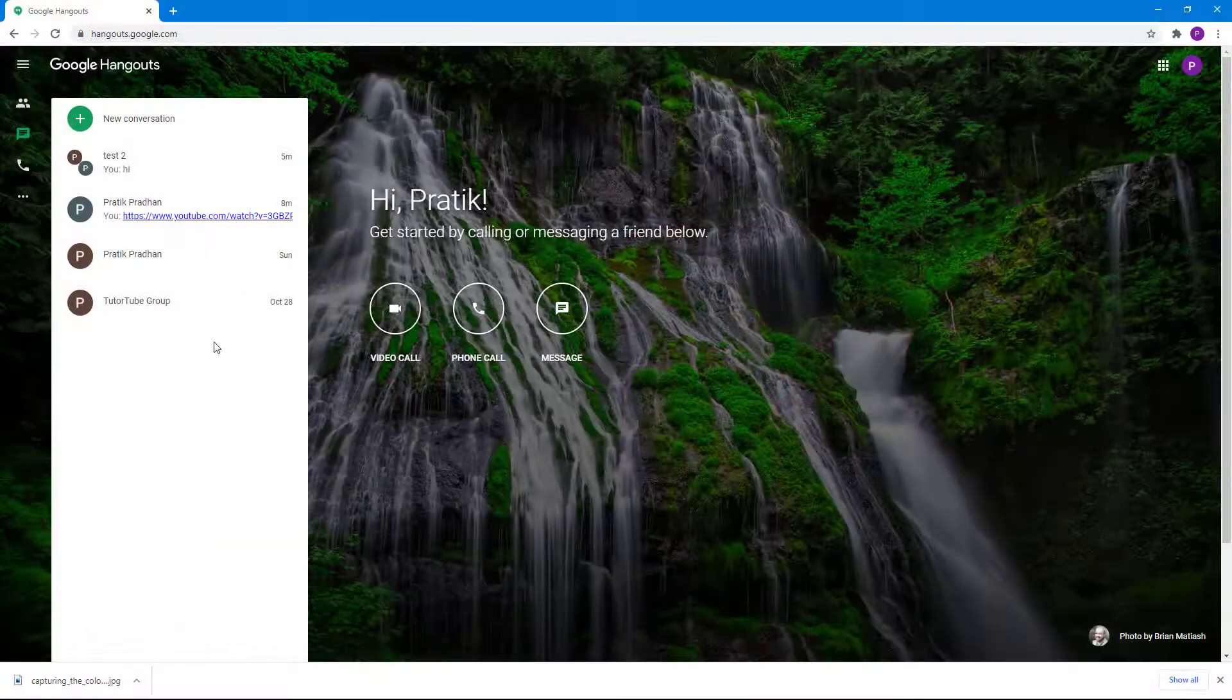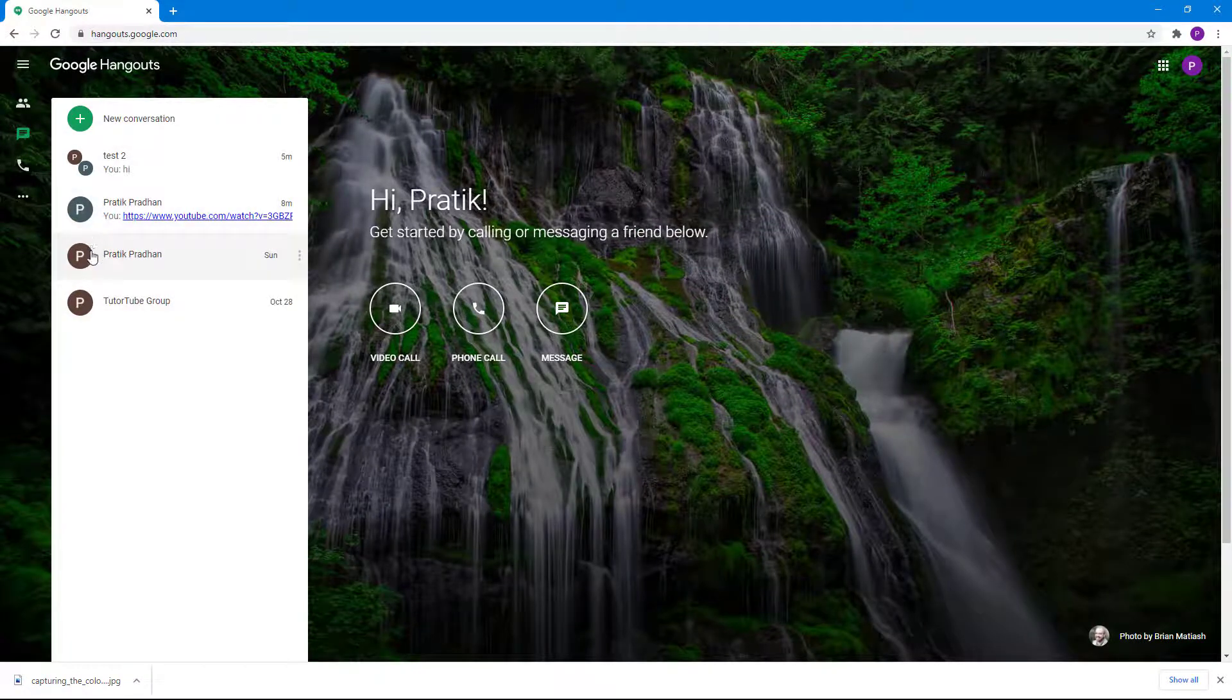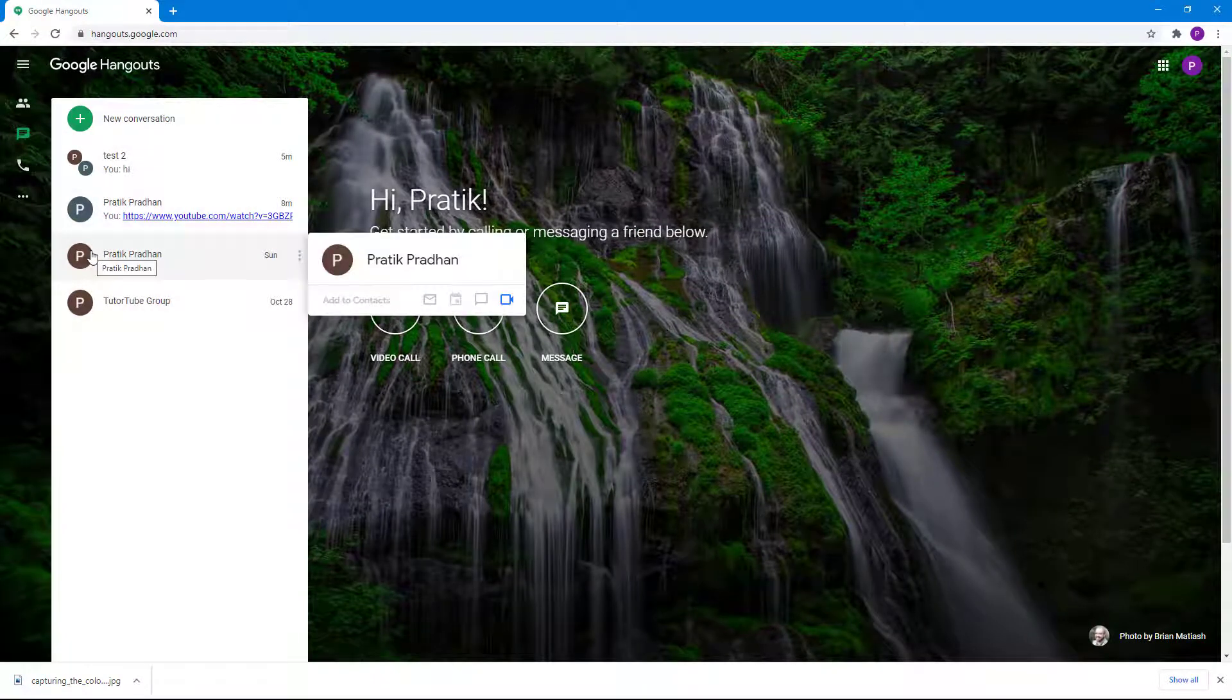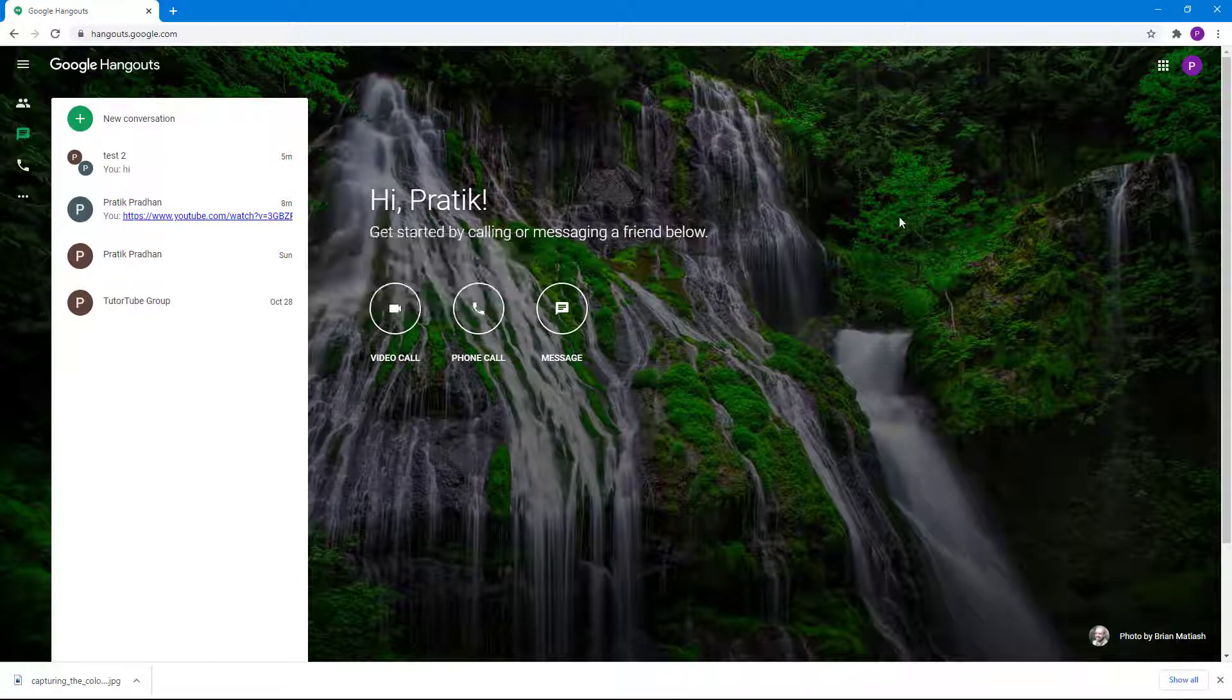By default, when you chat with someone, the initial of your name is sent as the profile picture. But let's say I want to change the profile picture so that other people can see my picture itself.